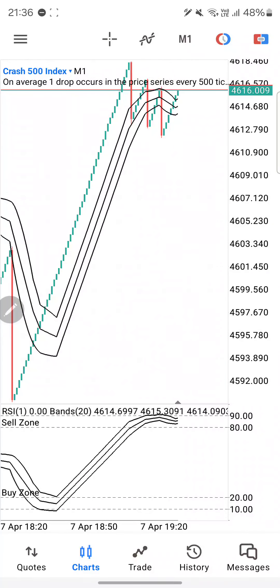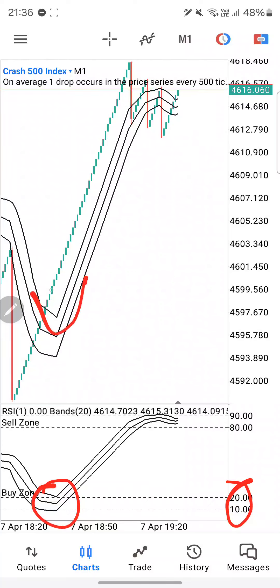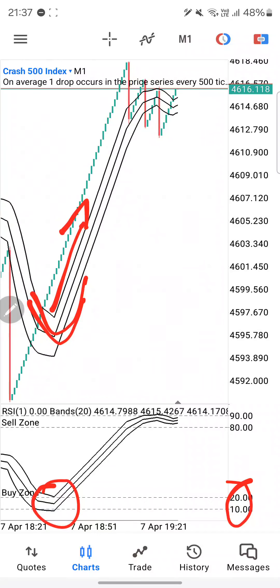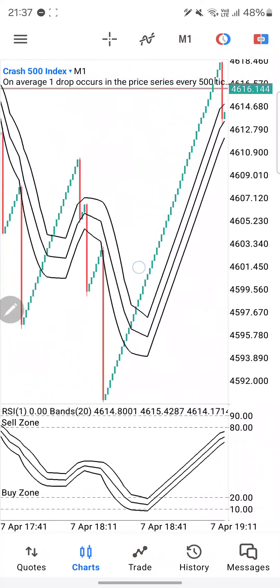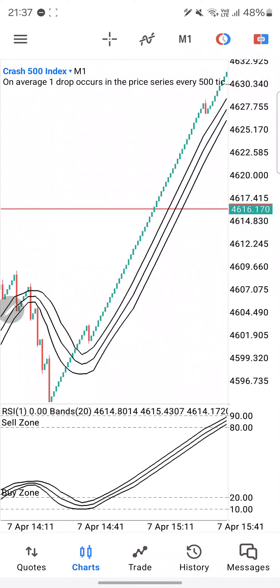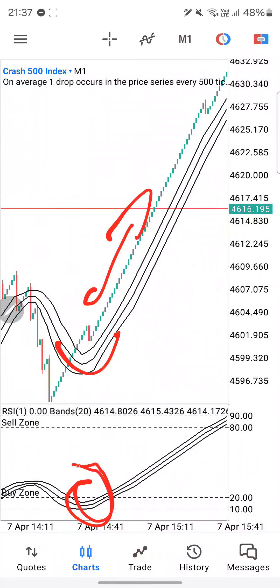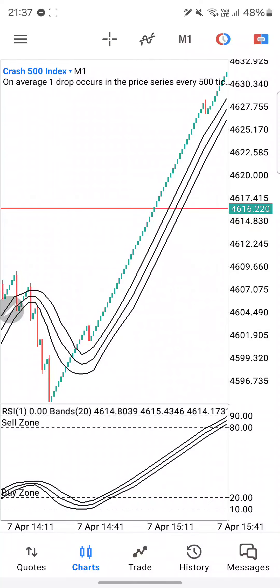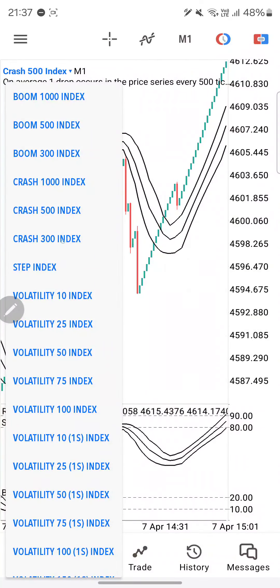Over here we have gotten caught by the spike — that triggers our stop loss. On Crash 500, remember we are buying. We want to be in the buy zone, we want the candles to cross above the Bollinger Band — 10 candles and we are out. Here's another opportunity — 10 candles out. Buy zone, cross above, buy, 10 candles out.